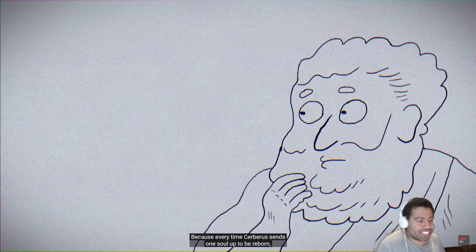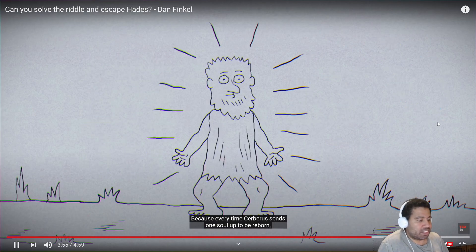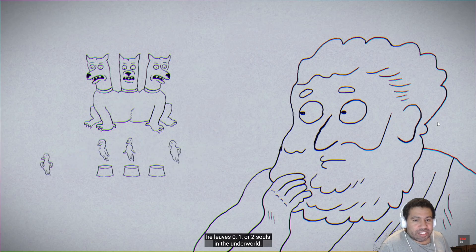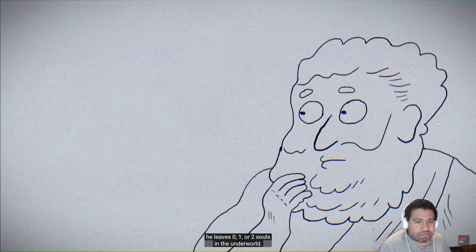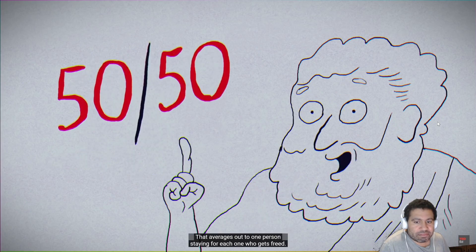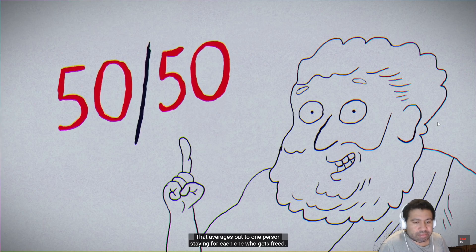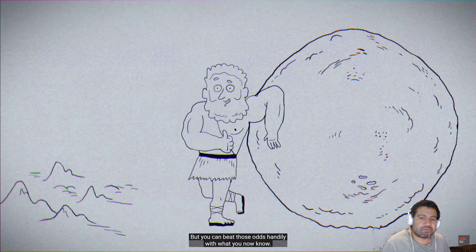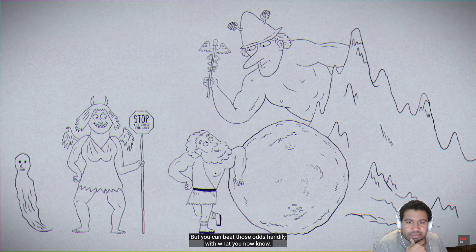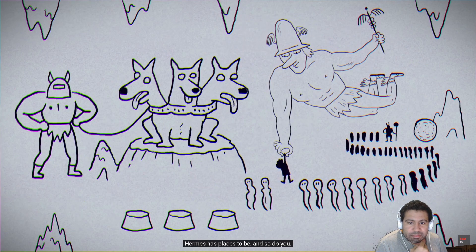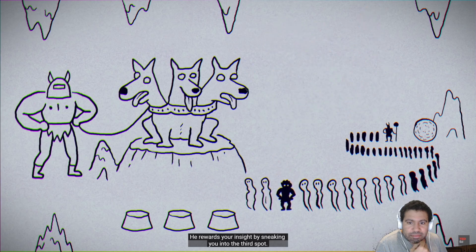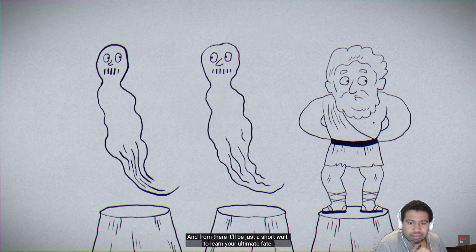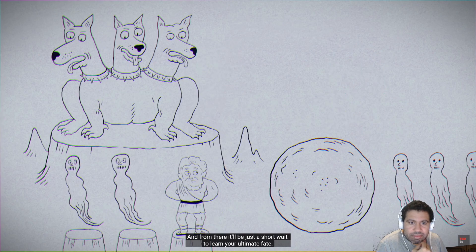The spots later in line tend to be very close to having a 50% chance of survival. Why 50%? Because every time Cerberus sends one soul up to be reborn, he leaves zero, one, or two souls in the underworld. That averages out to one person staying for each one who gets freed. But you can beat those odds handily with what you now know. Hermes has places to be, and so do you. He rewards your insight by sneaking you into the third spot. And from there, it'll be just a short wait to learn your ultimate fate.